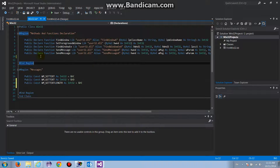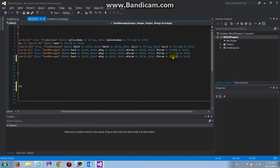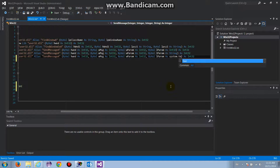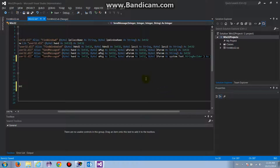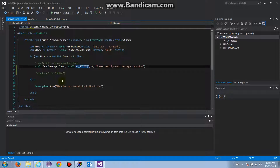Now I'm going to make another overload for SendMessage. I'll make the last parameter a StringBuilder. The reason is that when we send WM_GETTEXT, the Win32 API requires you to allocate memory or create a buffer for the string. In .NET, we use a StringBuilder to create that buffer, which is why I'm adding this overload. I'll save this.